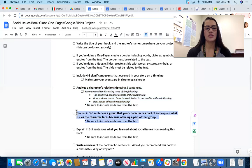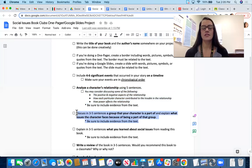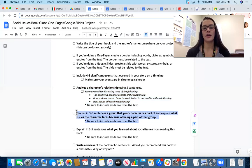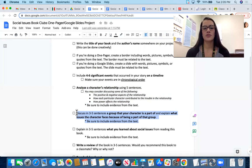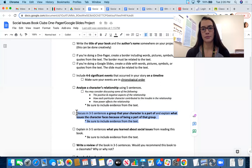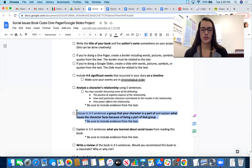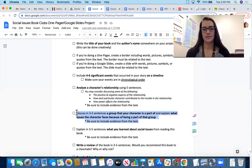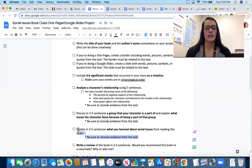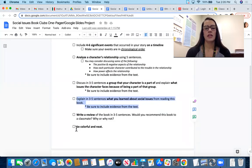Next, discuss in three to five sentences a group that your character is a part of, and explain what issues your character faces because of being a part of that group. Again, make sure to include evidence from the text to support your thinking.